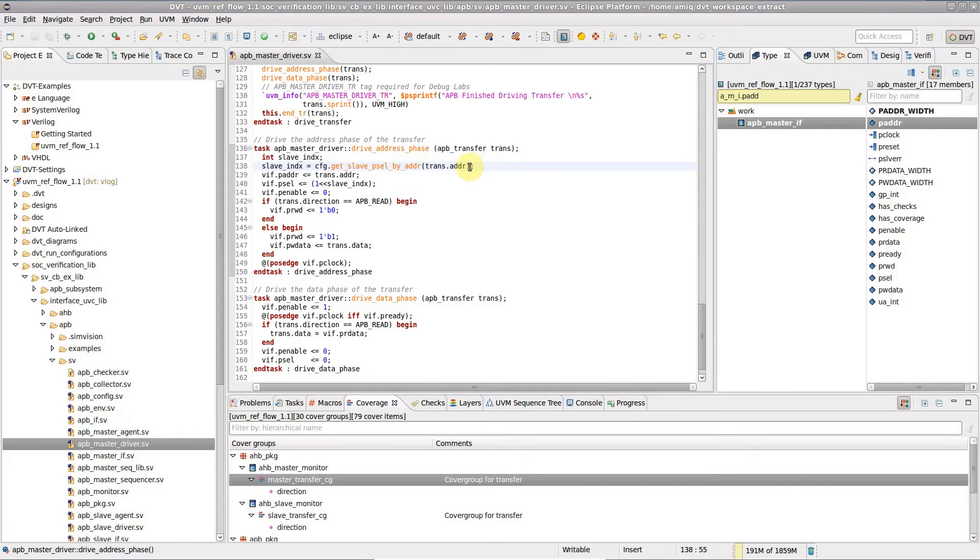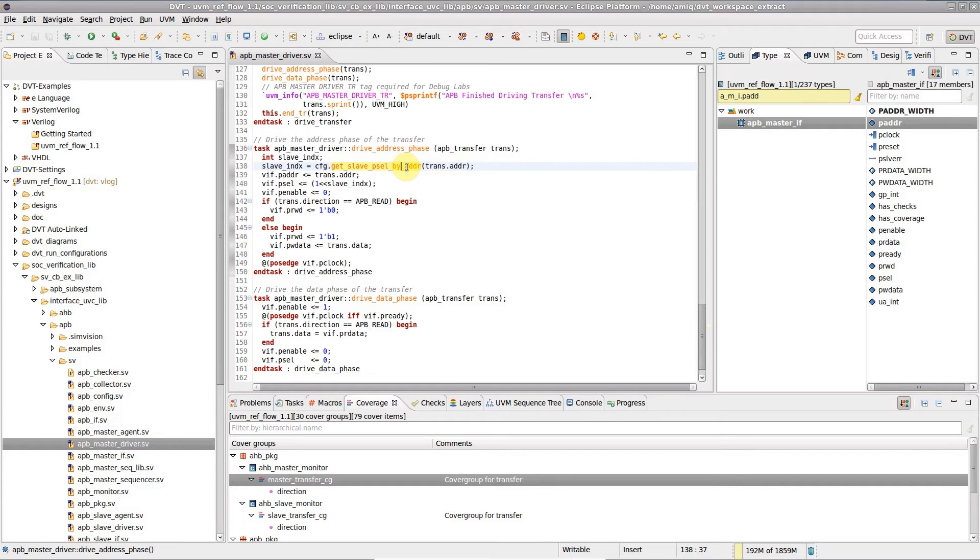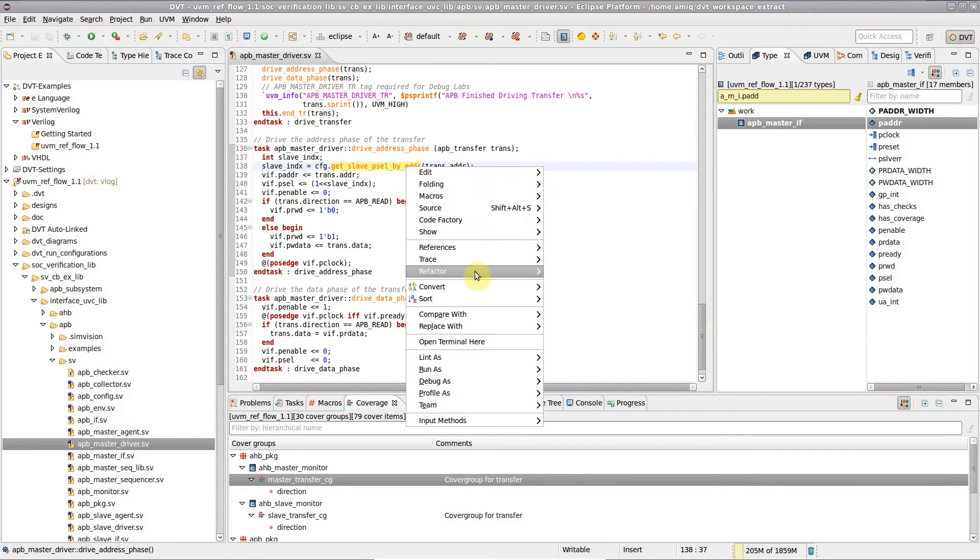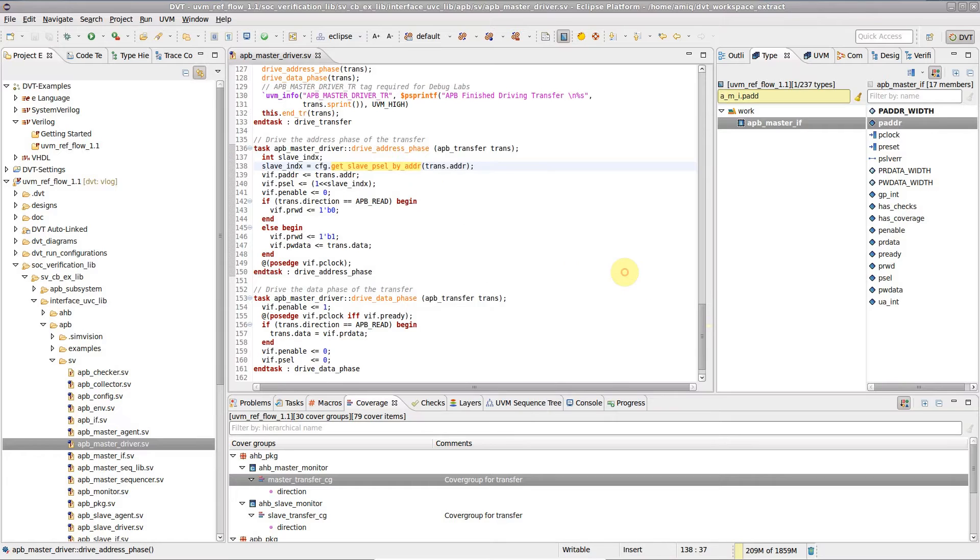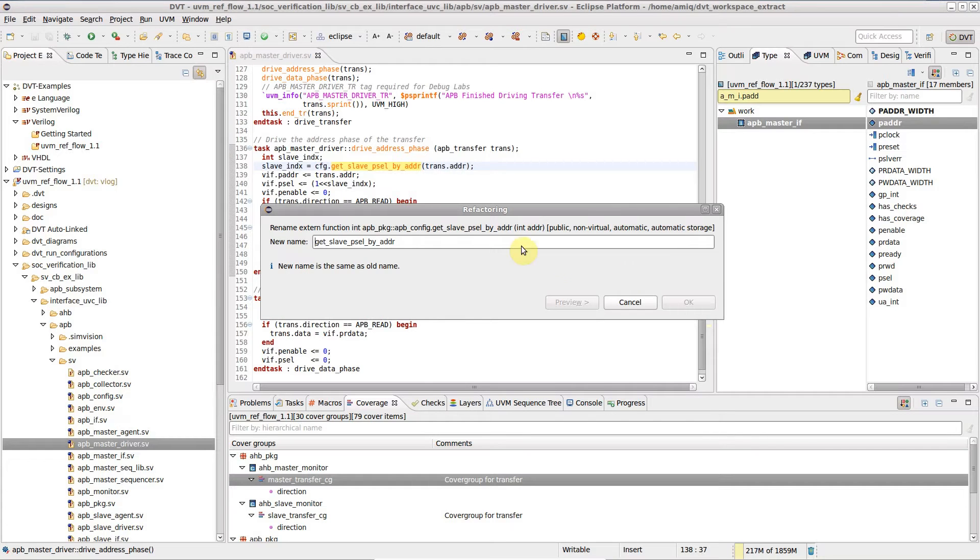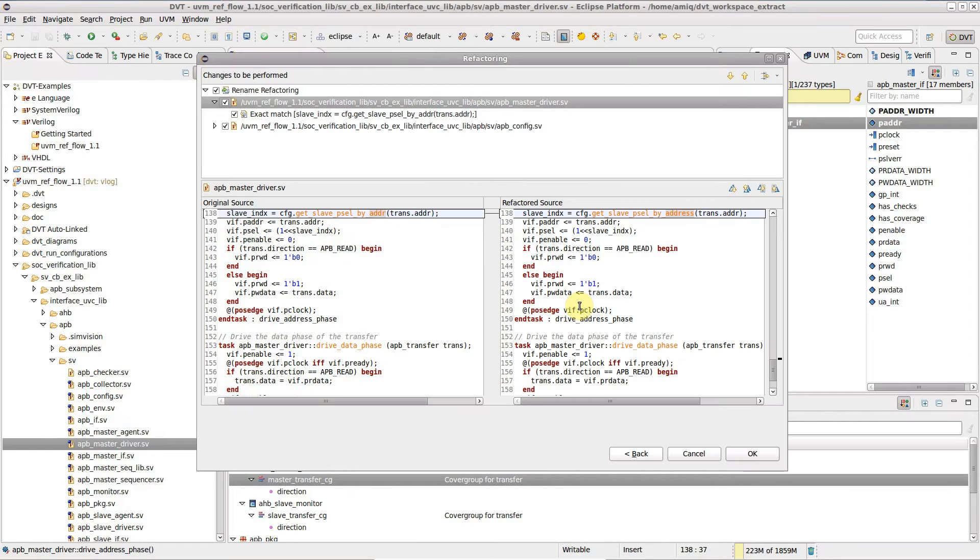Let's start with a function. Place the editor cursor on the function name and right-click, refactor, rename, or just press the Alt-Shift-R keyboard shortcut. A dialog prompting for the new function name appears. Edit the name and press preview to see what changes are about to be performed.